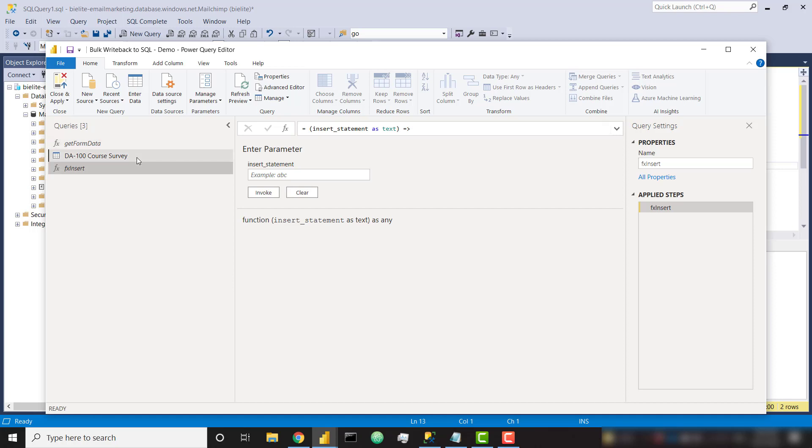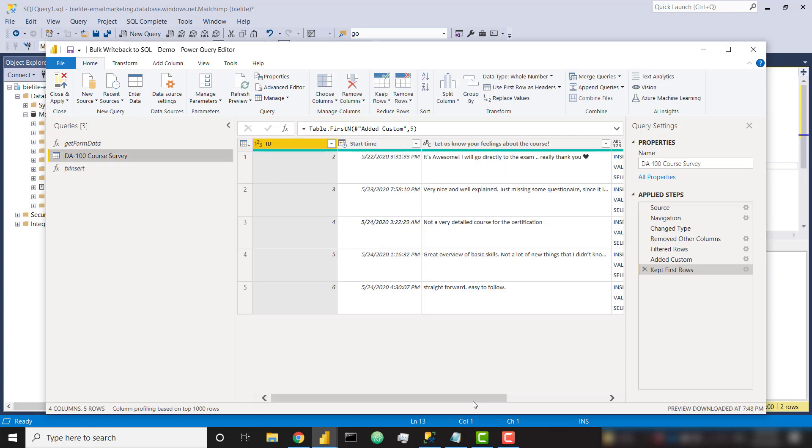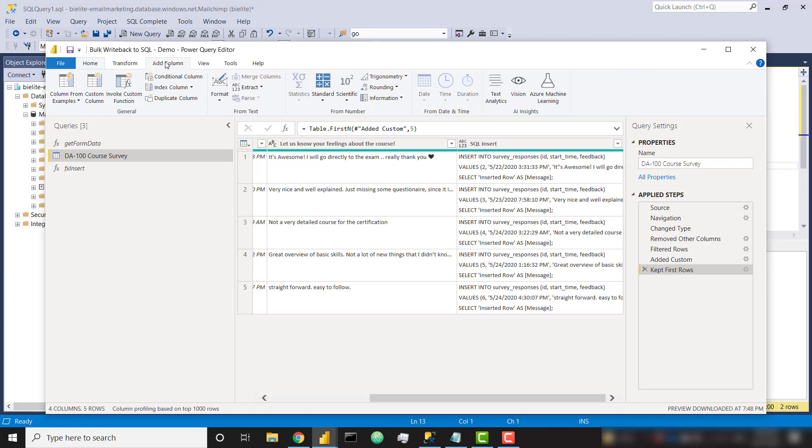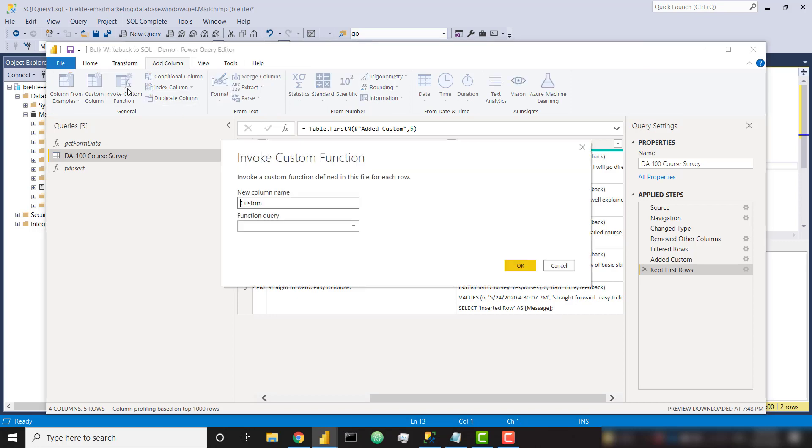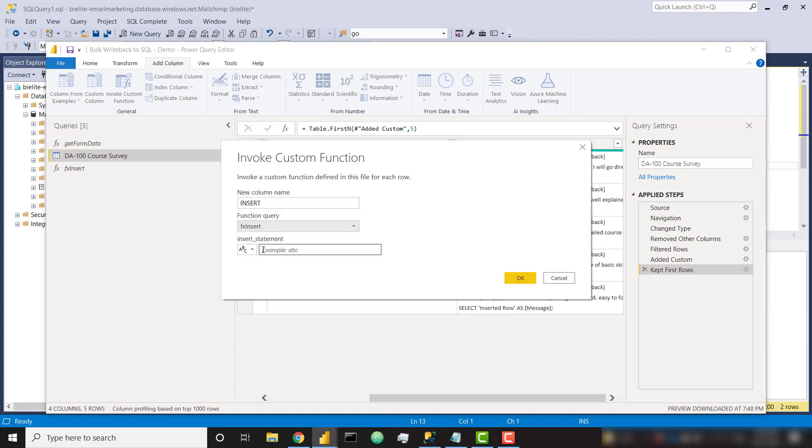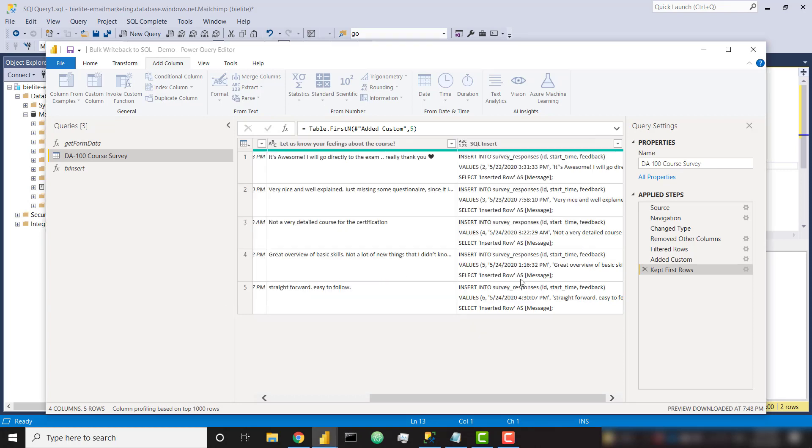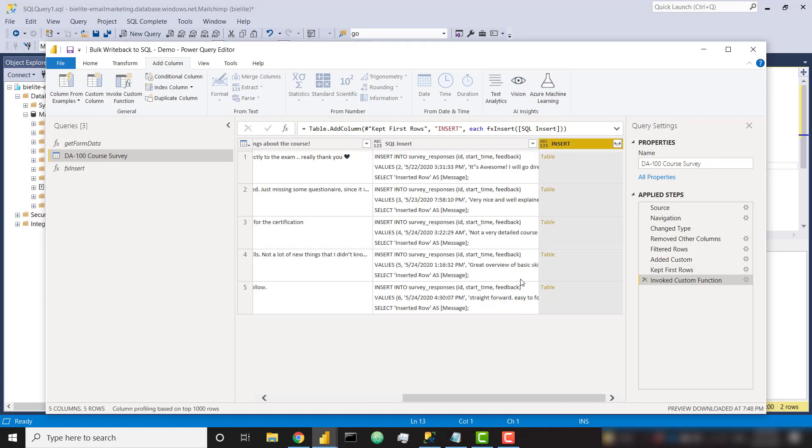And now back in our main table, I'm going to add a new column. I'm going to invoke a custom function. I'm going to call this, let's just call this insert. We are going to use the function called fx insert. And I'm going to pass in the column that is called SQL insert. So with that, let's go ahead and run that.